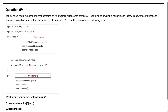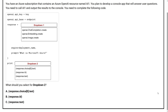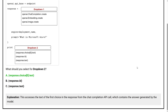Question number 69. You have an Azure subscription that contains an Azure OpenAI resource named AI One. You plan to develop a console app that will answer user questions. You need to call AI One and output the results to the console. What should you select for dropdown two? Option A: response.choices[0].text. Option B: response.id. Option C: response.text. The correct answer is Option A: response.choices[0].text. This accesses the text of the first choice in the response from the chat completion API call, which contains the answer generated by the model.